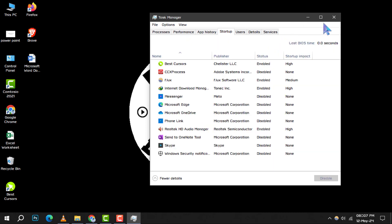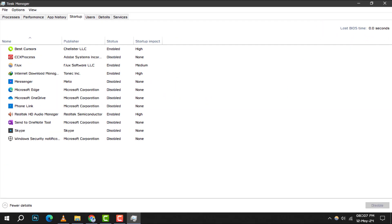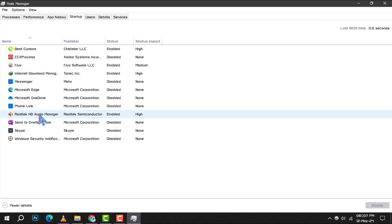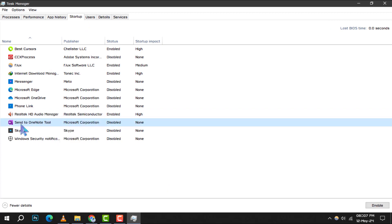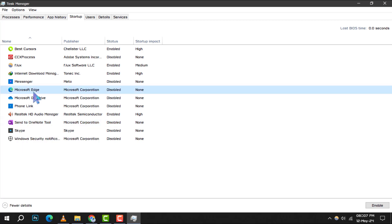You'll see a list of applications that are set to run at startup. If there are any you don't need immediately, right-click on the application and choose Disable. This will prevent them from running automatically and using up RAM.